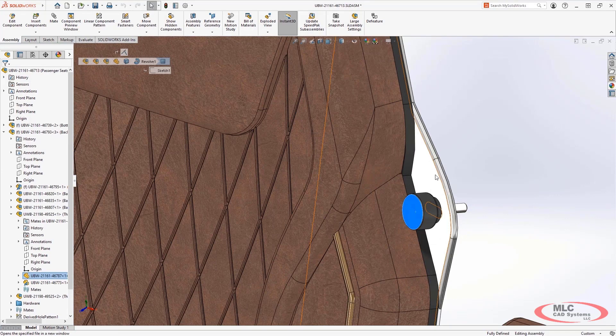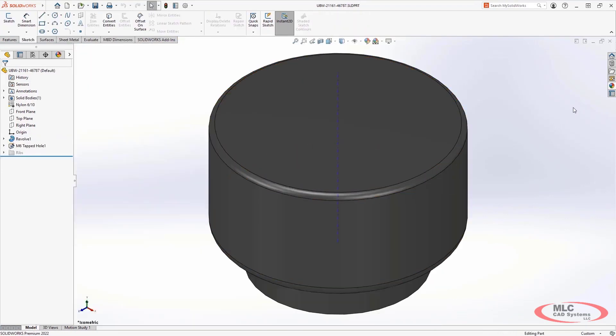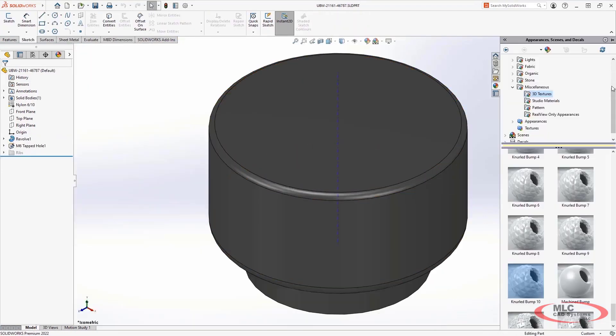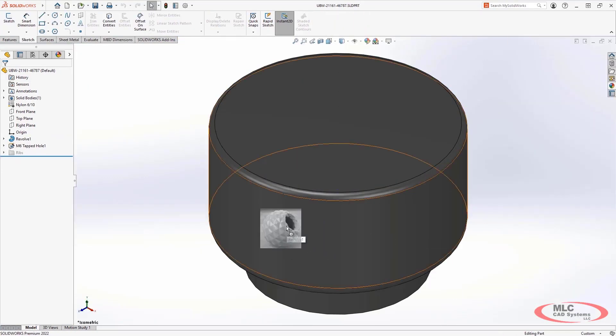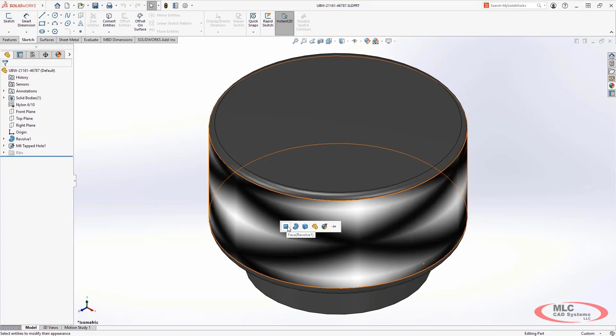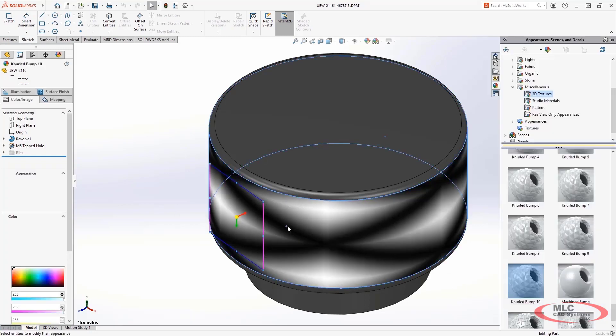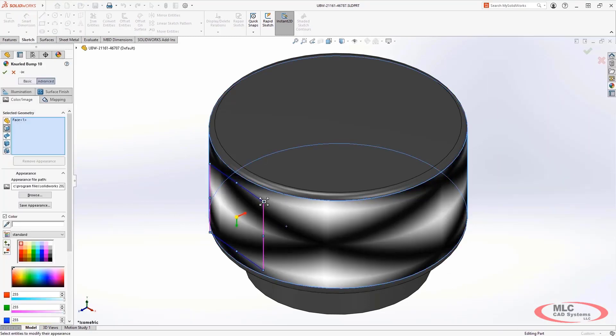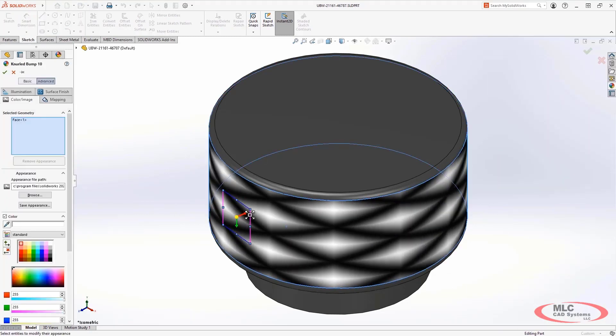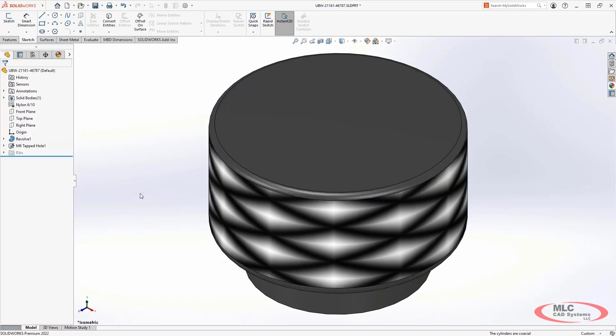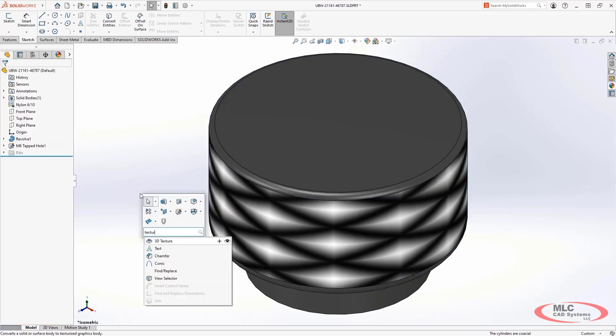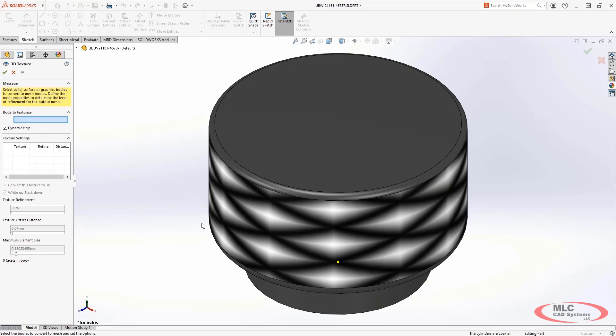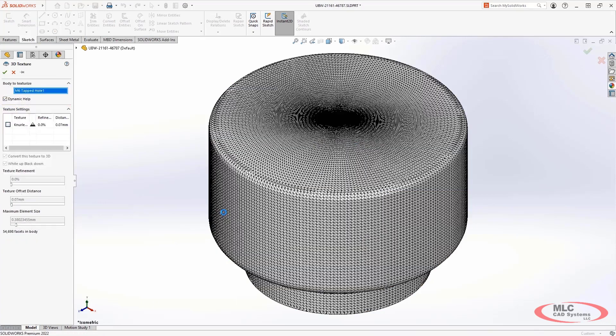SolidWorks introduced a unique and simplified way to incorporate complex textures within your designs in a previous release. By leveraging unique appearances on faces, bodies or components, textures can be created on those surfaces to generate complex geometry quickly.